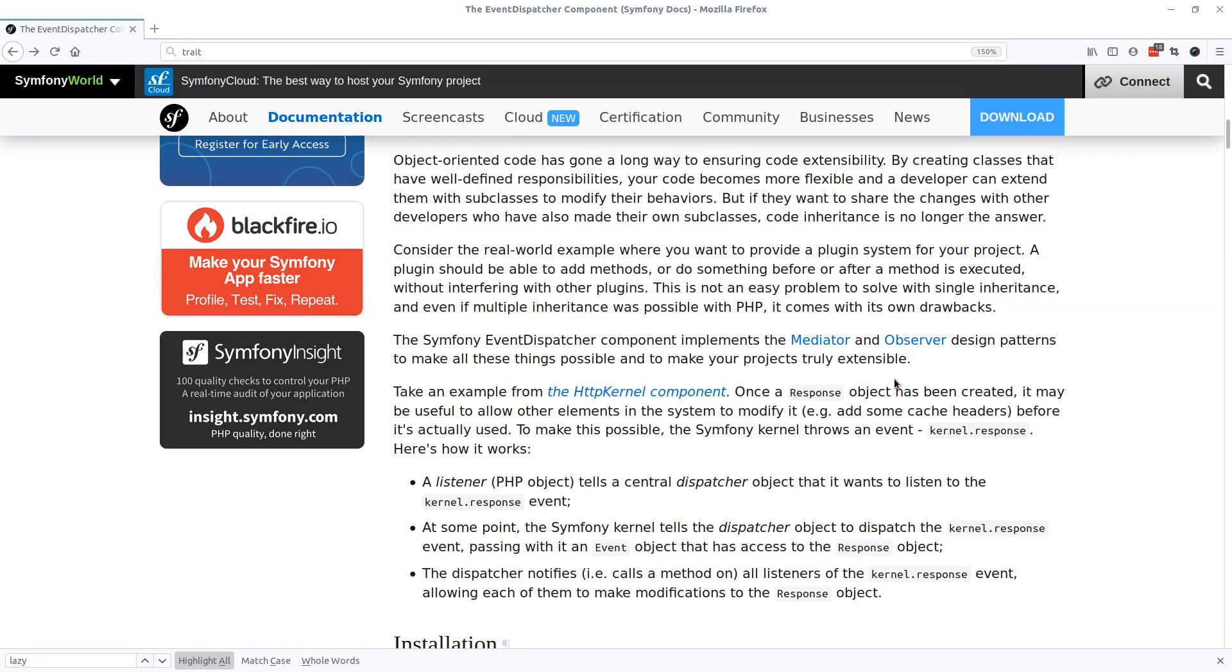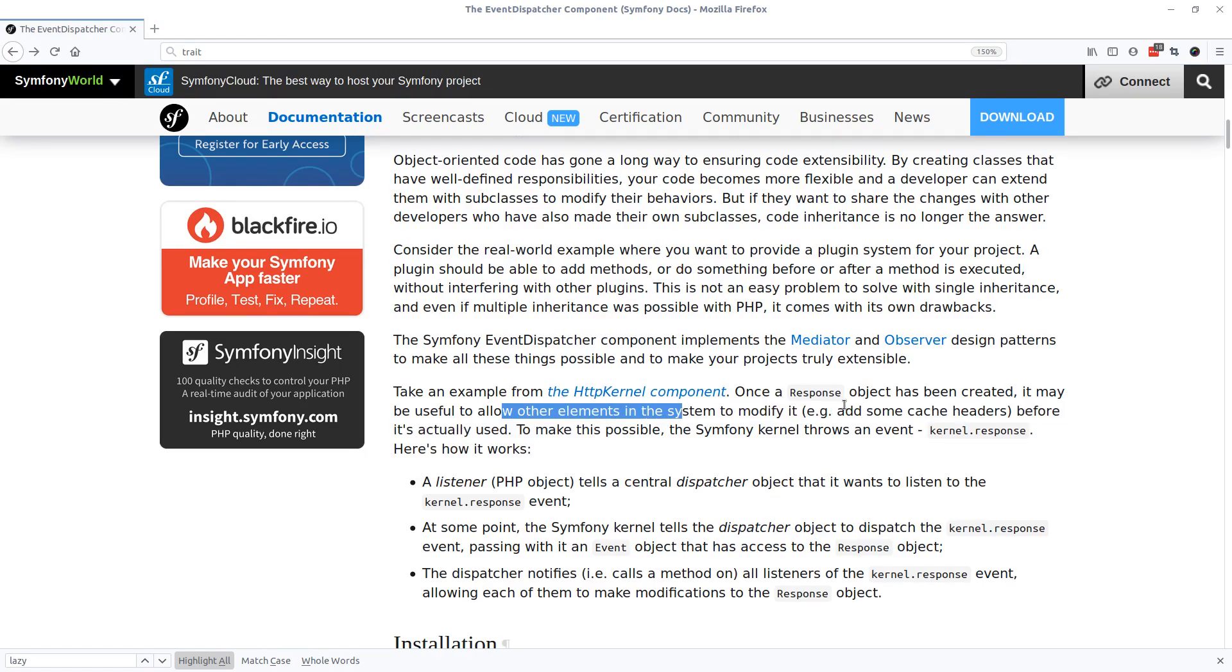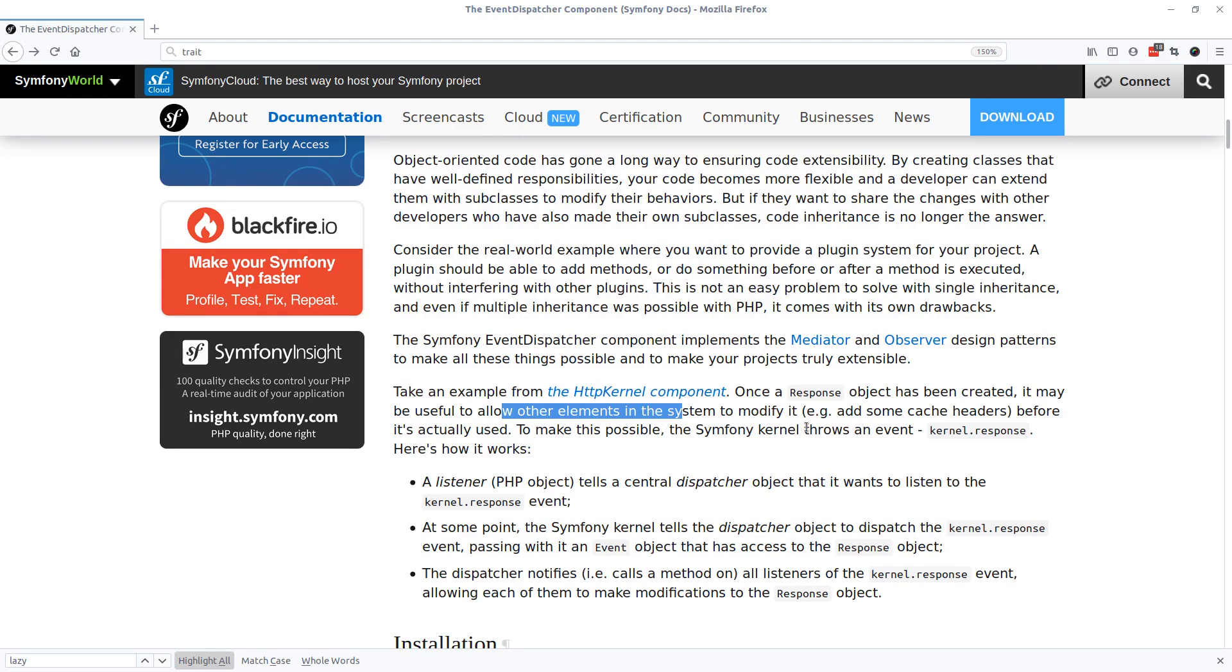Once a response object has been created, it may be useful to allow other elements in the system to modify it, add some cache to the headers for example, before it's actually used. To make this possible, the Symfony kernel throws an event. This is the key you will be using later. Here is how it works.